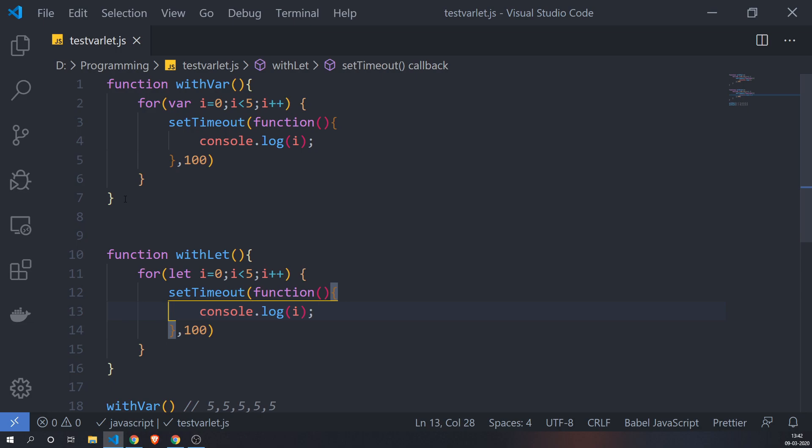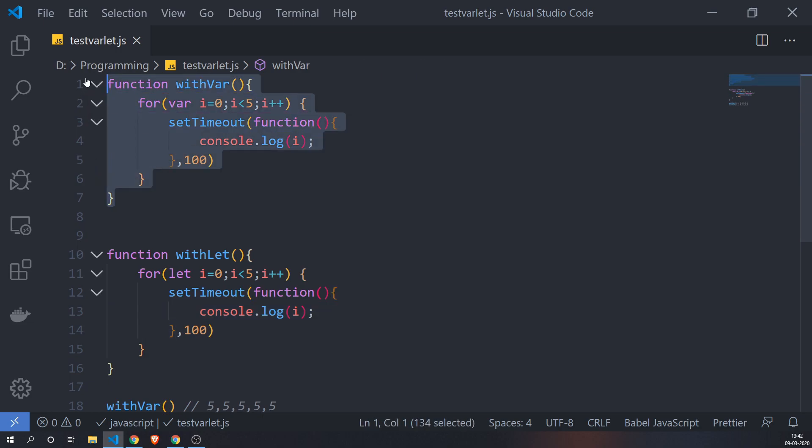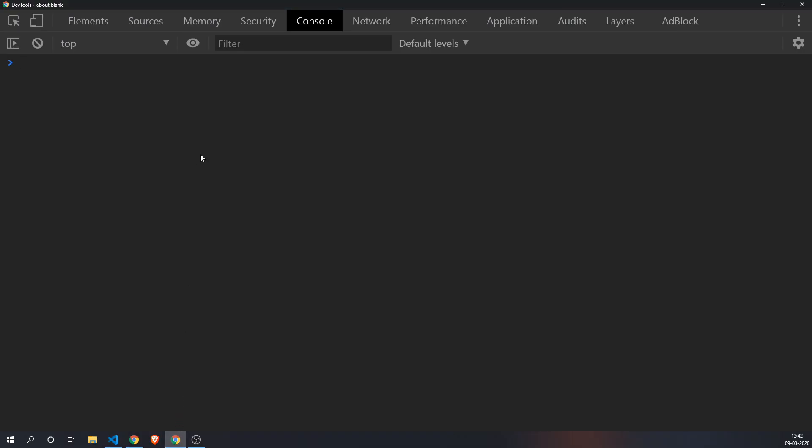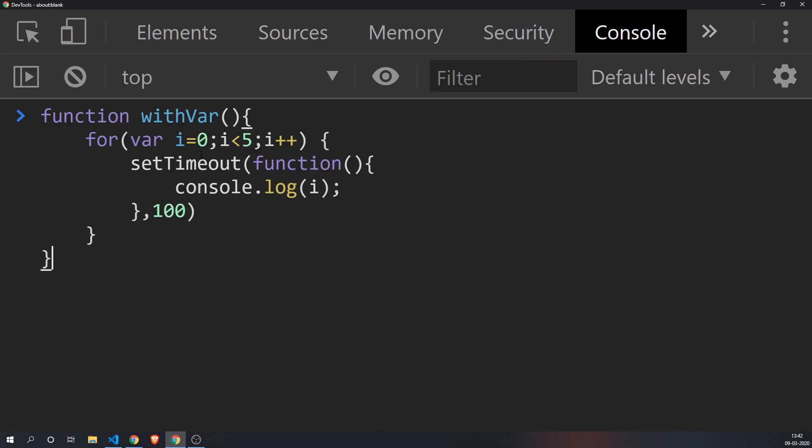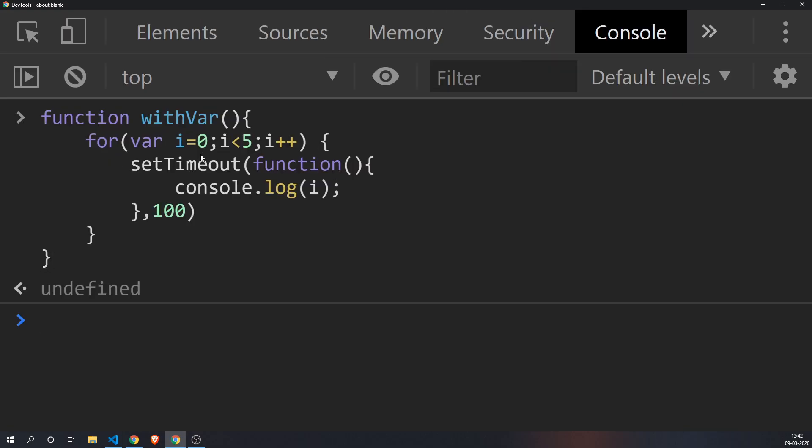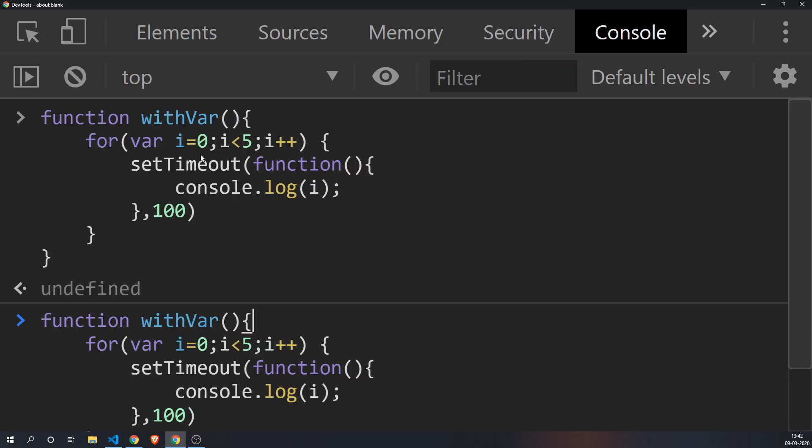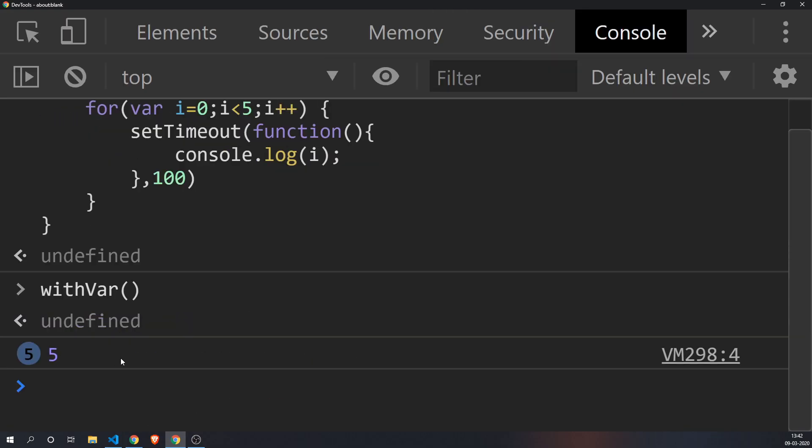So let's just copy this function, let's go to the developer console, and let's paste this function. I'll probably make it a bit bigger and let's just see what is the output. Now this is the output that you get - it just prints five five times.